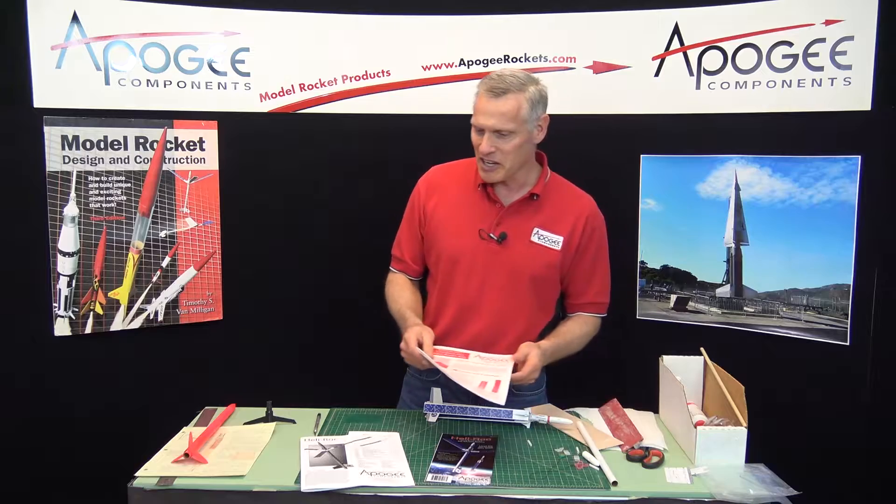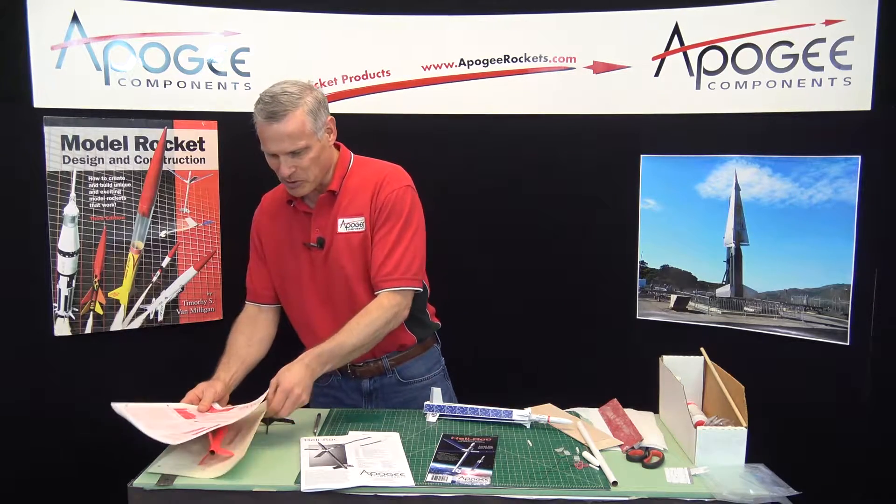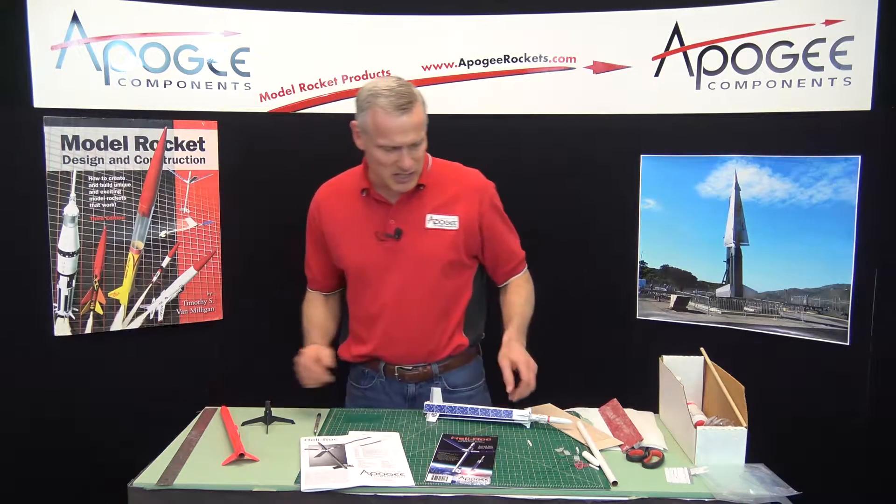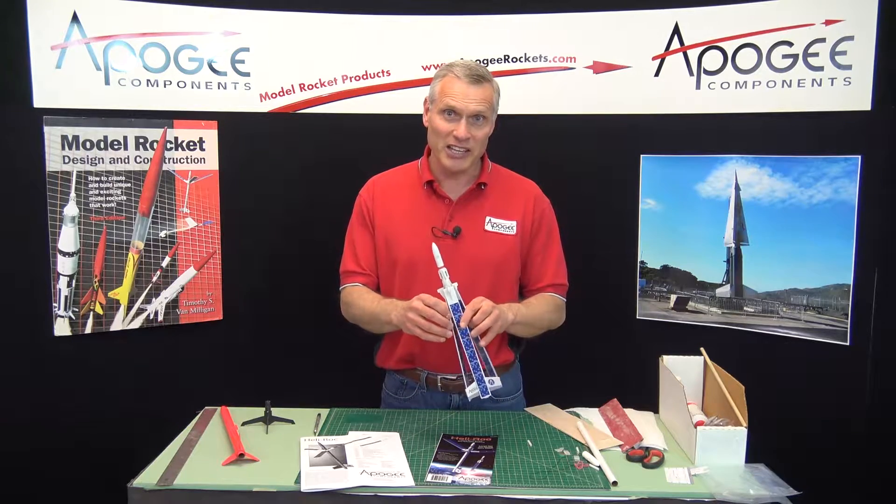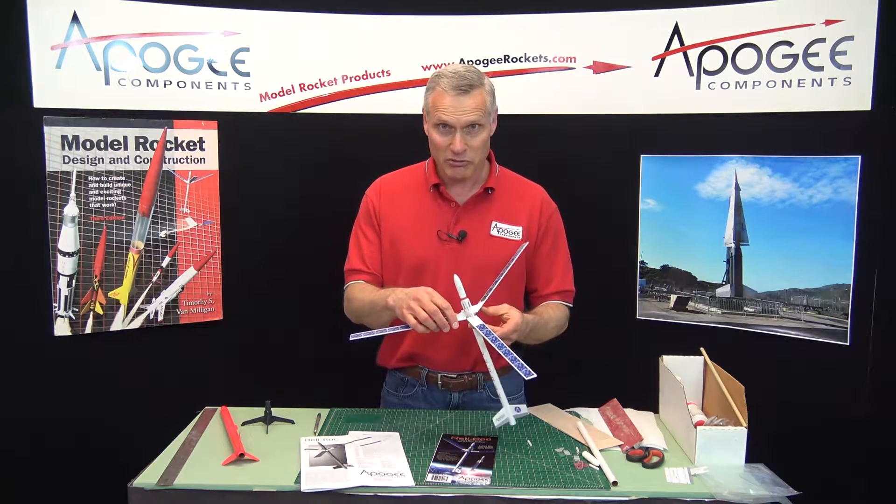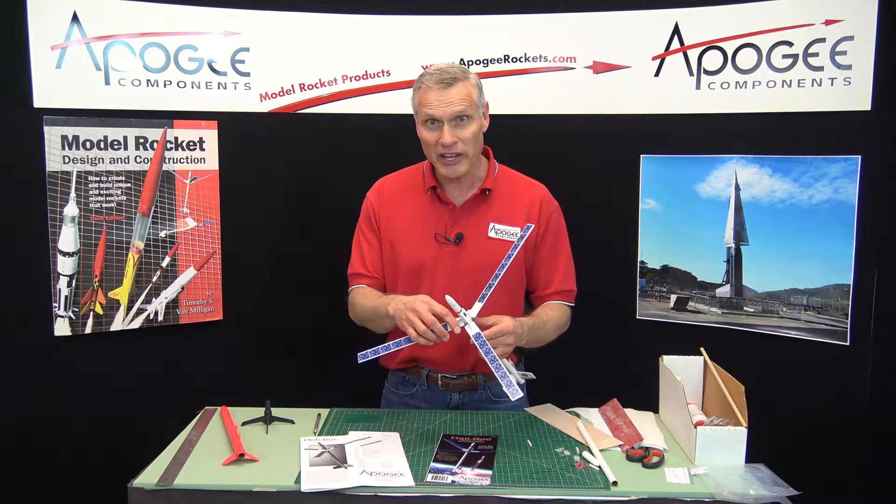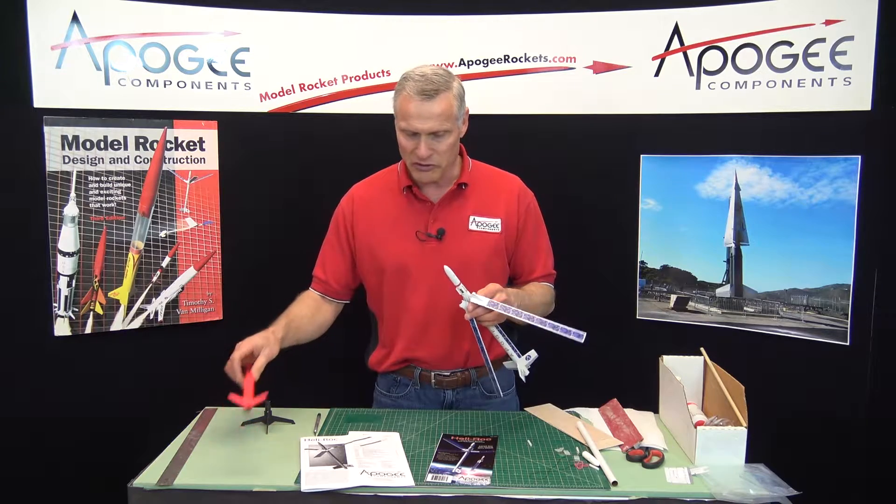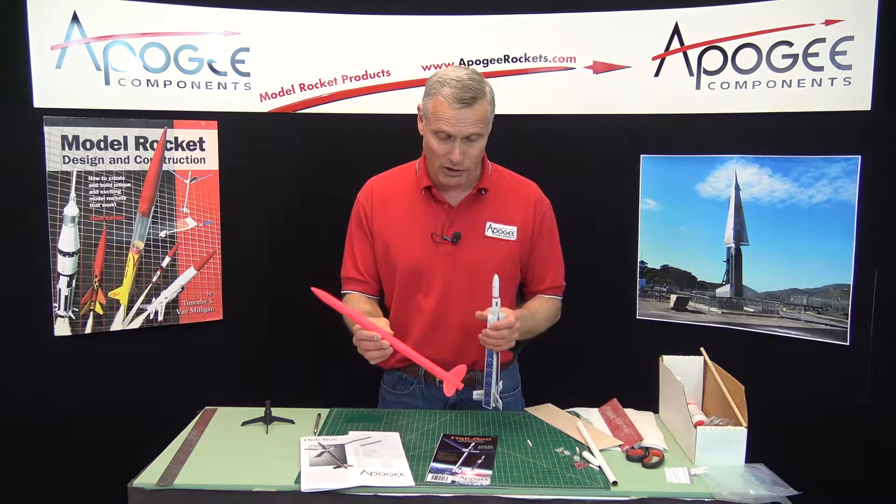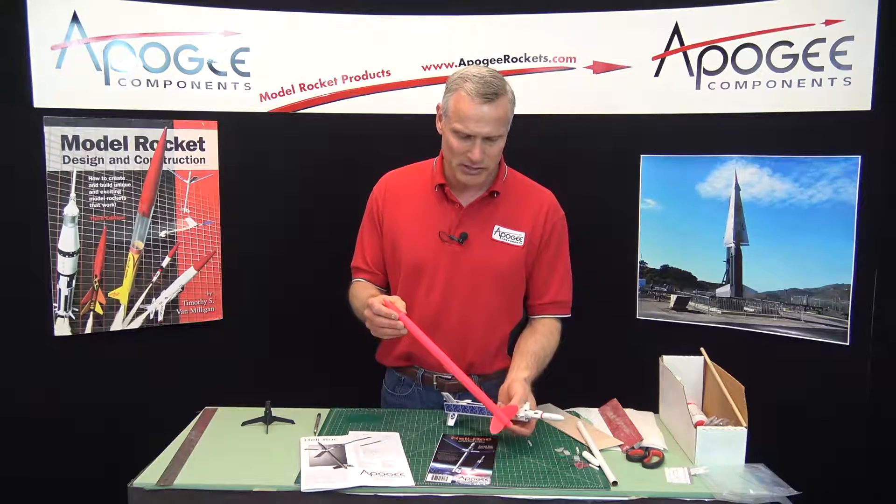Now, this is a competition-style helicopter, which means its purpose is to hang in the air as long as possible. Now, this was the first one that Apogee did. We have since come out with a variety of other competition-style Healy Rocks.